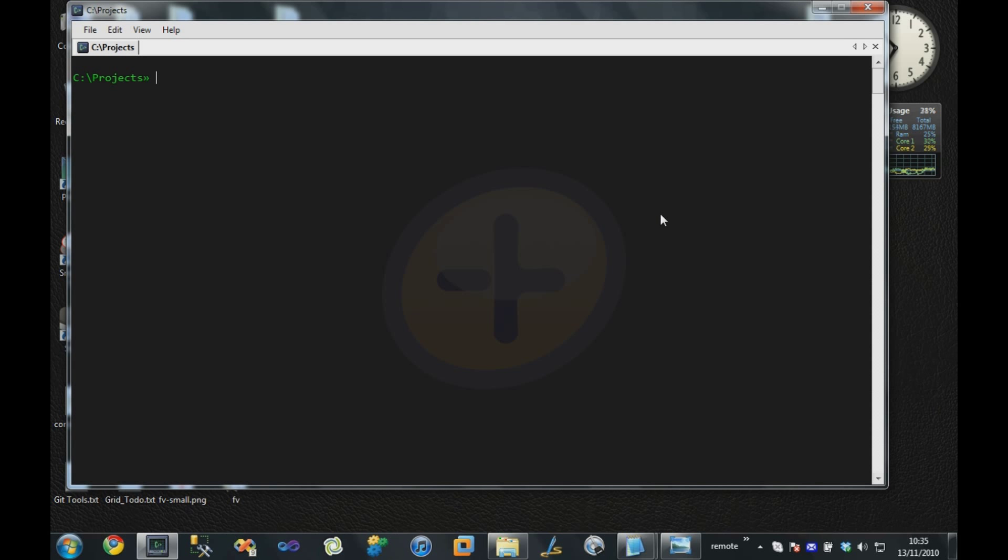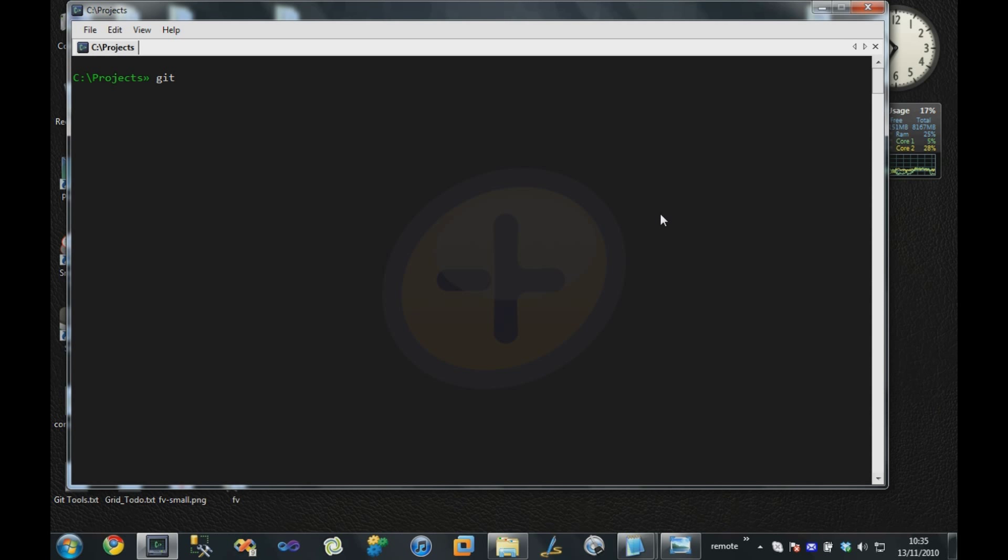I've got my command line up here, and Git is very much a command line driven tool, although there are GUIs available. The first thing I'm going to do is create a repository by typing the command git init, and then the name of the repository I want to create.